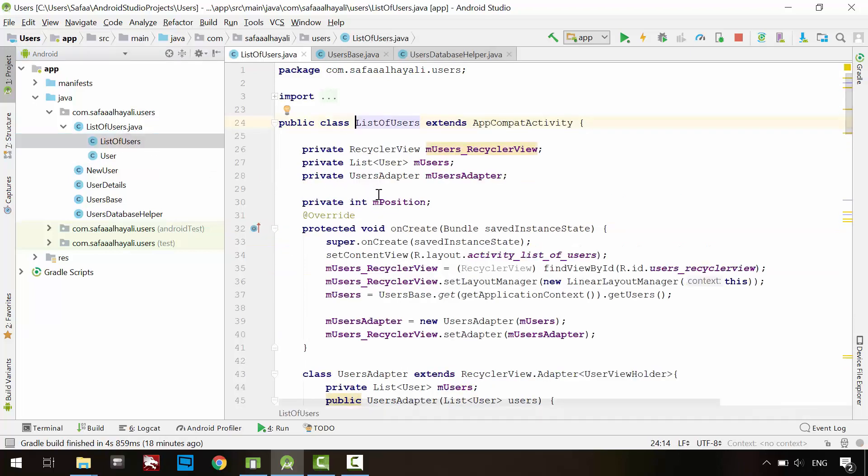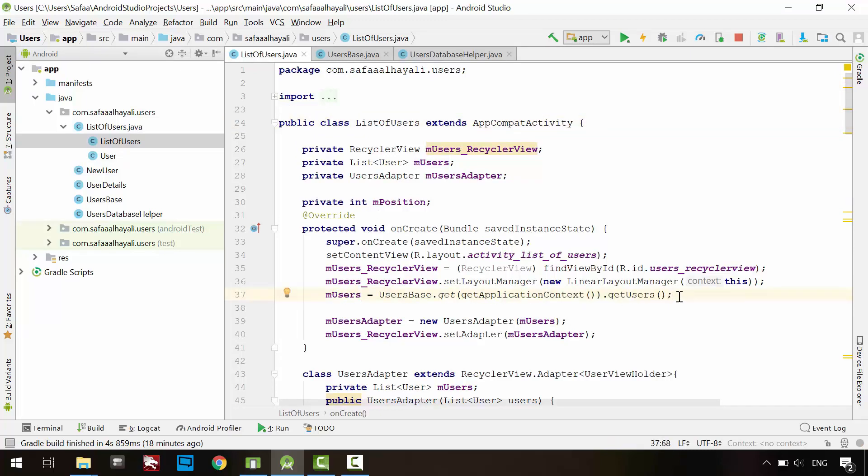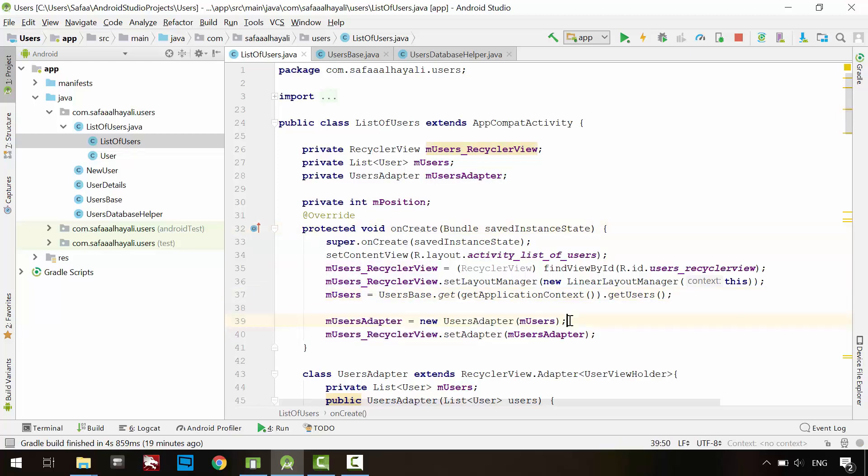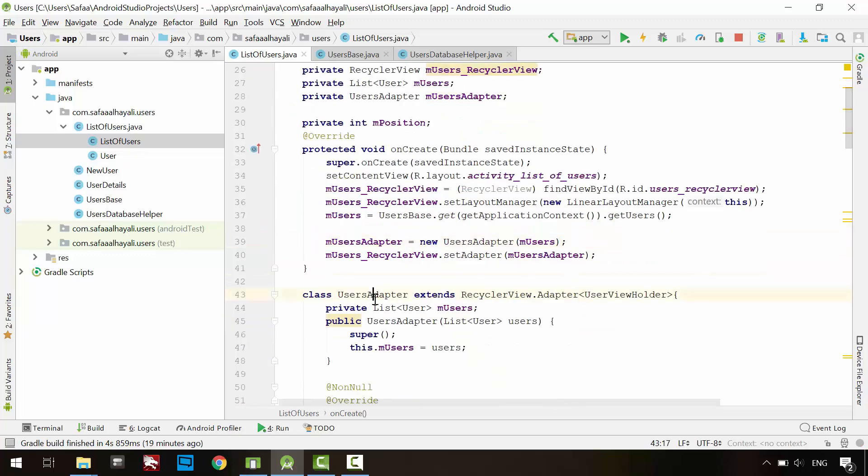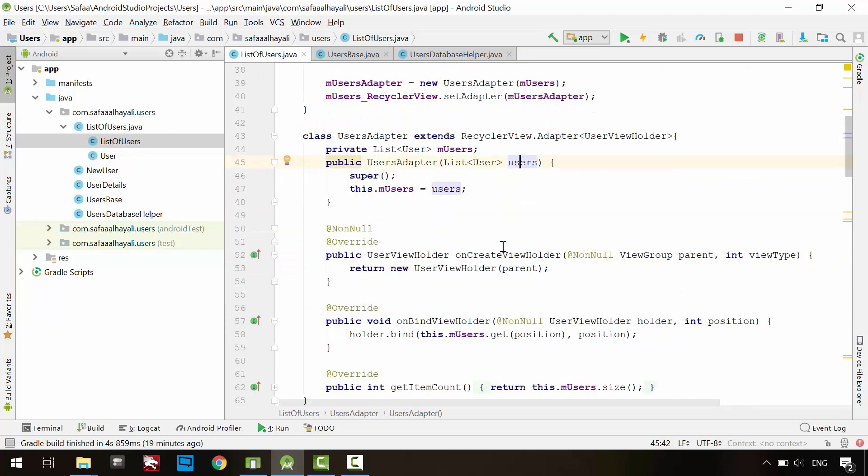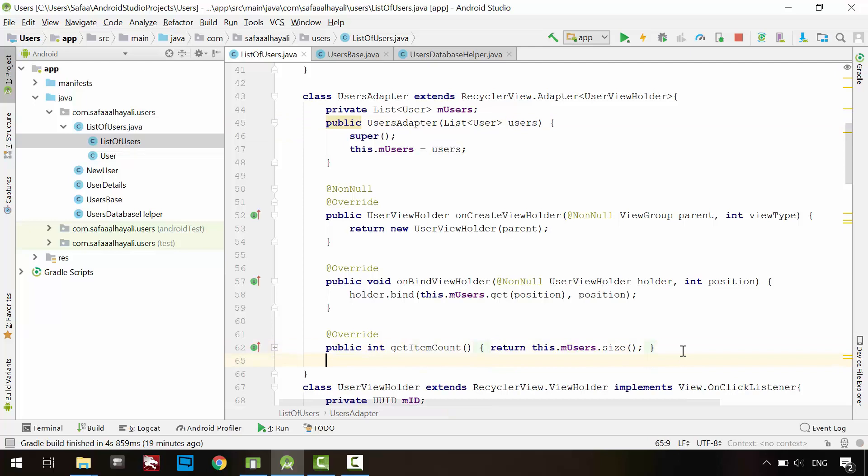As you can see, users list is not saved in the singleton object. Its main responsibility is just to retrieve the data from the SQLite database. Users adapter is created one time at the creation of this activity, and we passed it the users list. We want the adapter to reload its content once we have added, updated or deleted users record.